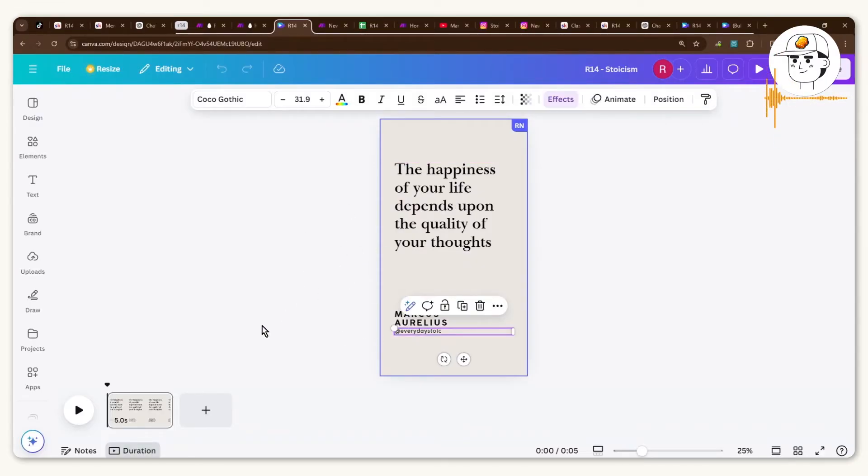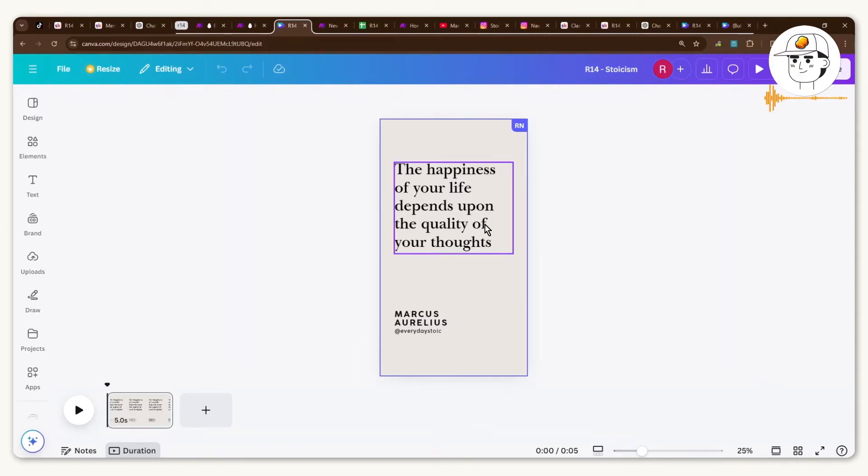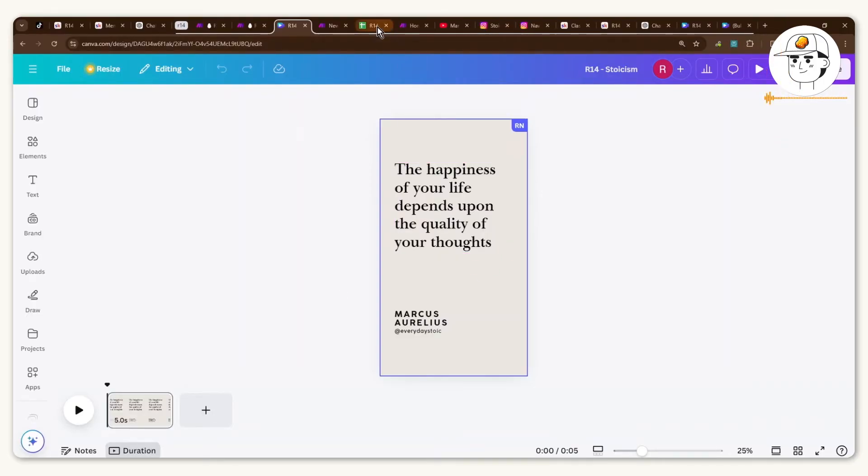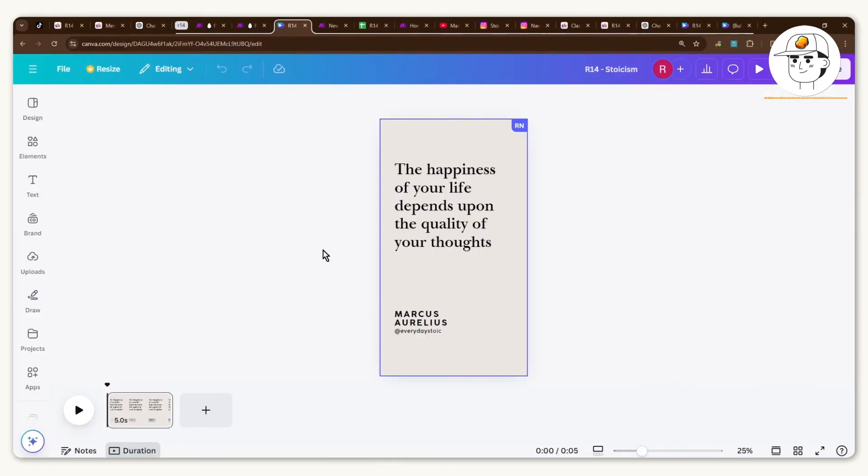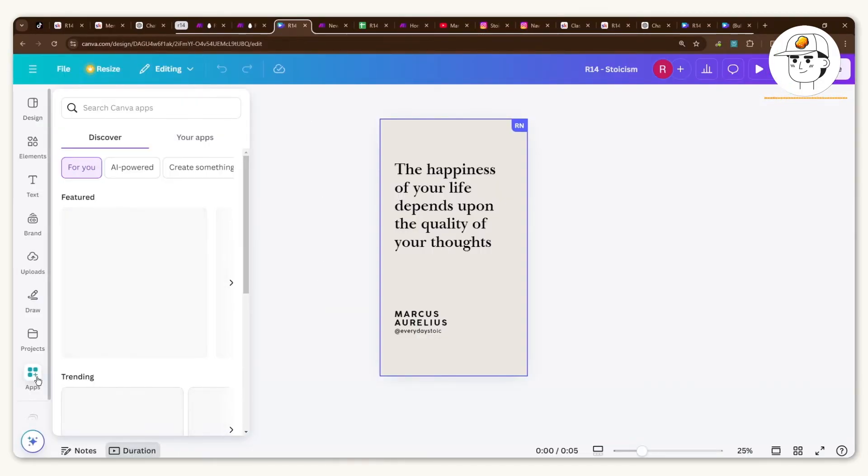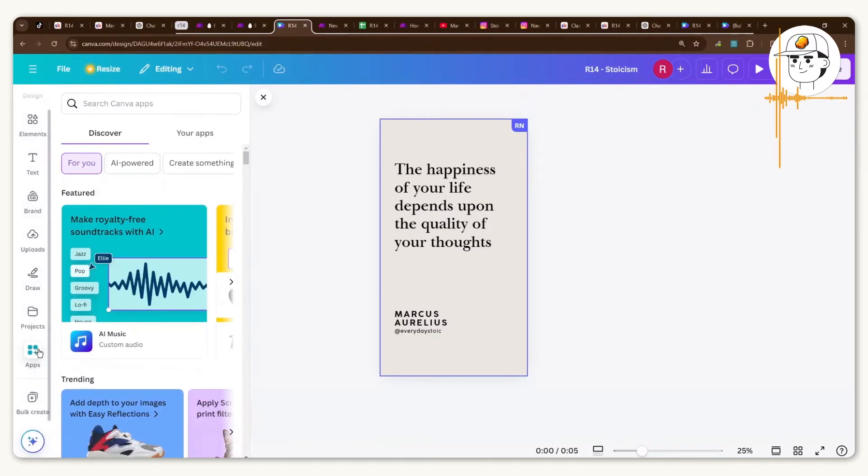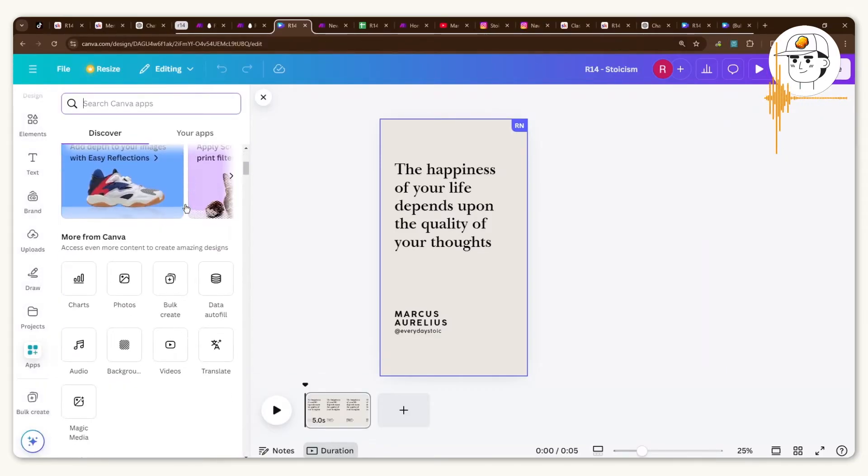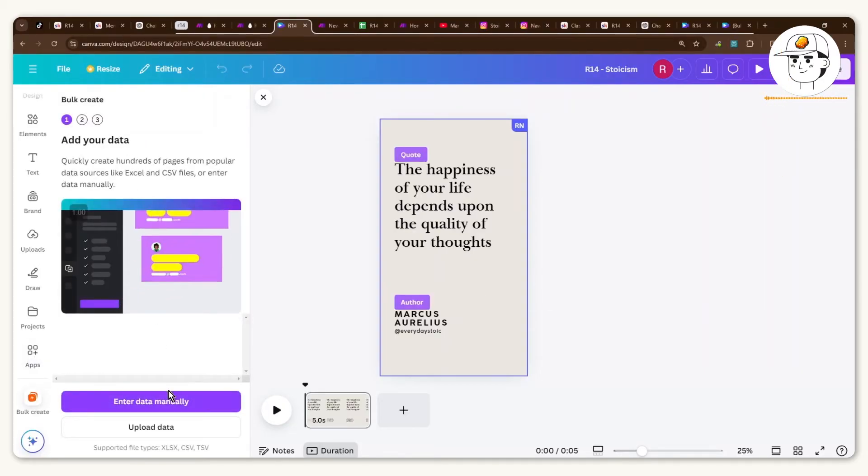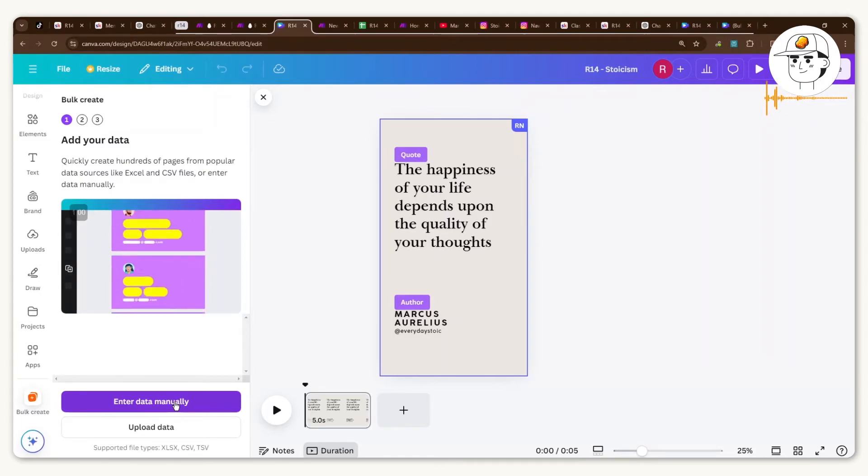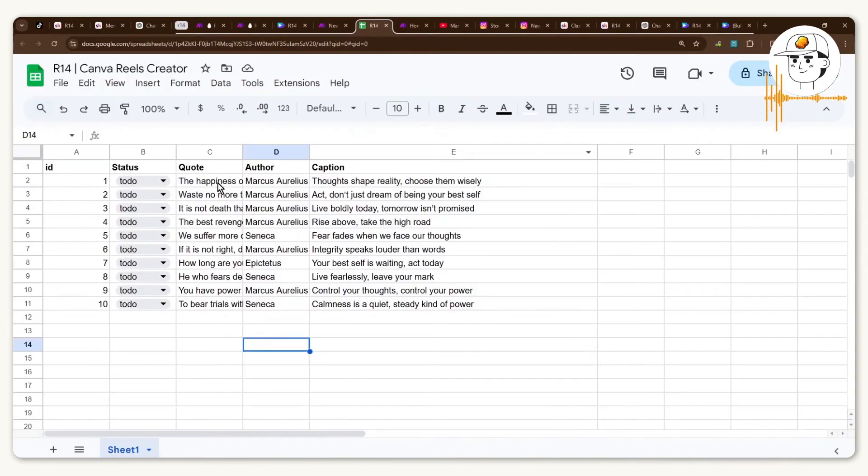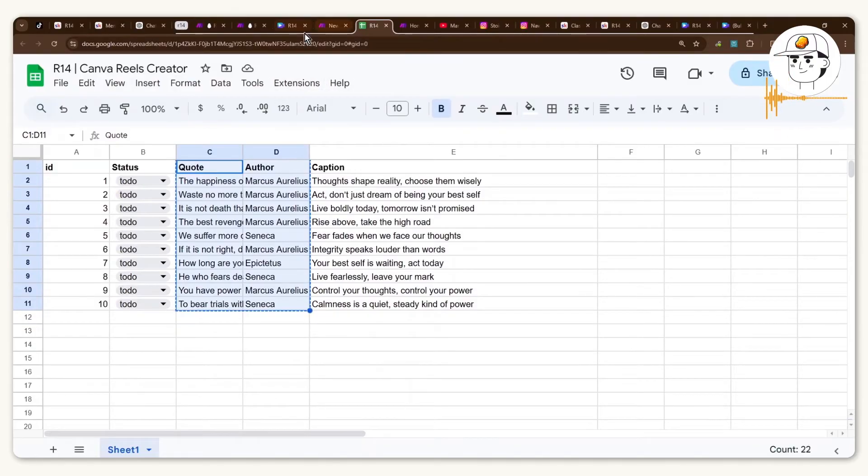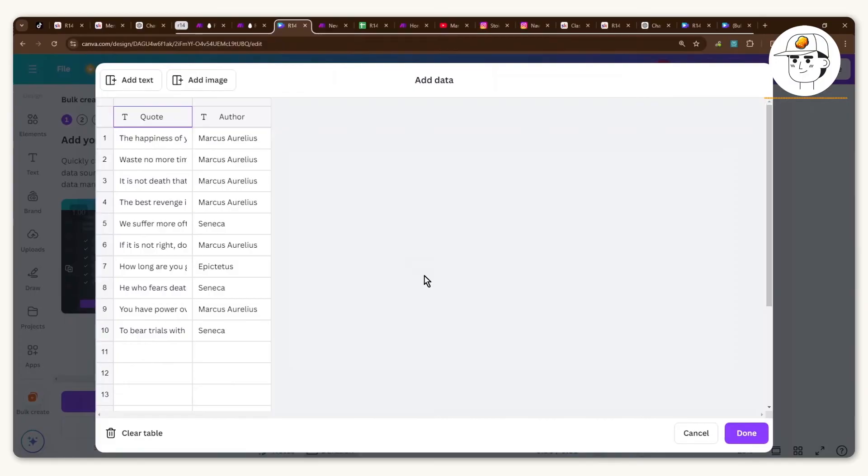And a link to our Instagram Reels account. So you can imagine this as the Instagram or YouTube Shorts or Reels that will be posted, but obviously this is just one design. So now how do you create multiple designs based on our multiple quotes? And the answer is simply this bulk create option which if you don't find it yet you can just go to Apps and if you scroll down you can find bulk create under More from Canva. And once you click that you can see that it is asking you to add your data. Just click on add your data manually and then just copy all the quotes as well as the author in that sheet that was provided by Canva.